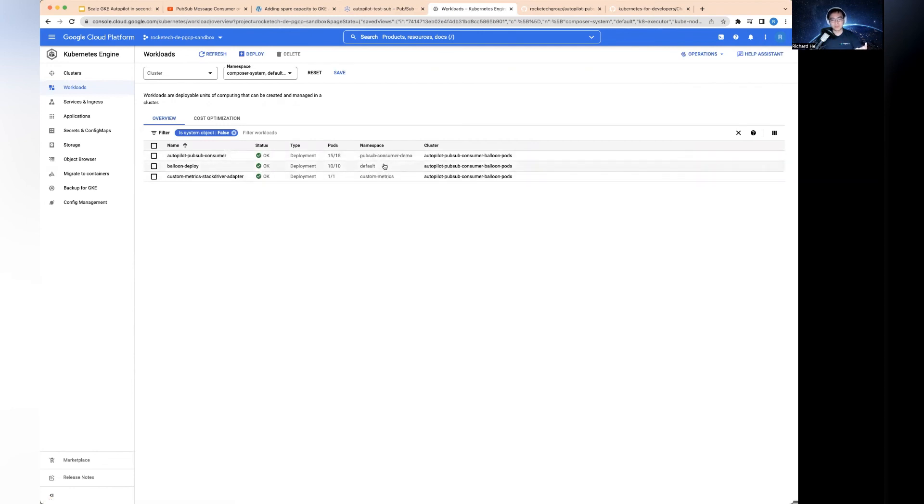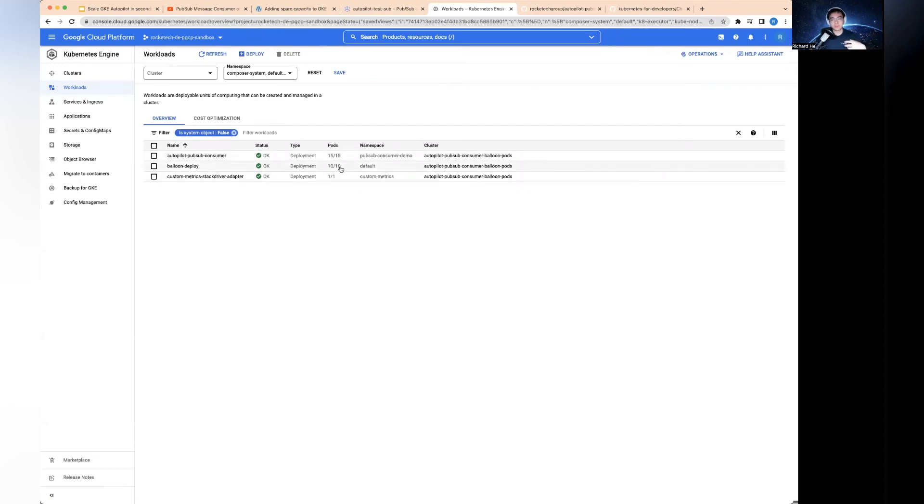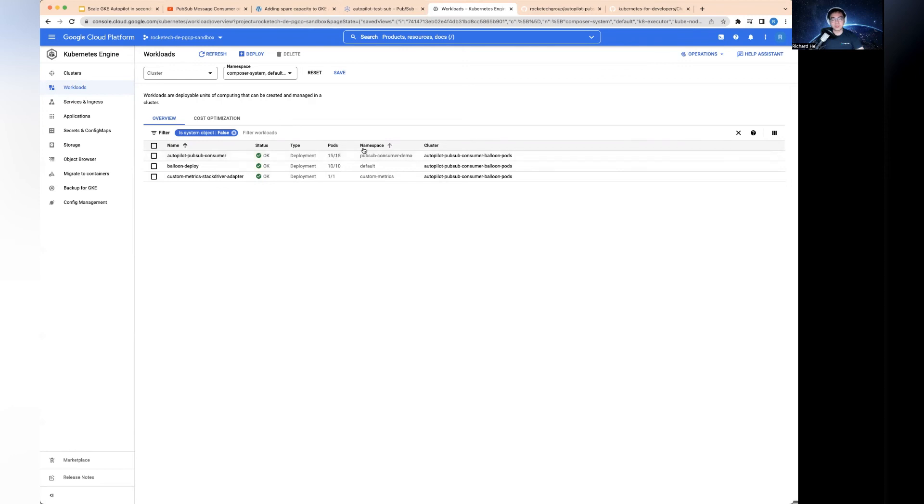The interesting thing is these 10 reserved pods are not just for one workload. In a GKE cluster, you have different namespaces. You can see I've got three namespaces here - this is in the default namespace, and I've got other namespaces for specific services. You could deploy 10, 20, 30 different services in different areas. Those 10 are shared, which is reserved to all of it. Whichever one requires these resources, because this is the lowest priority, it will give you the resources boost in these other areas immediately.